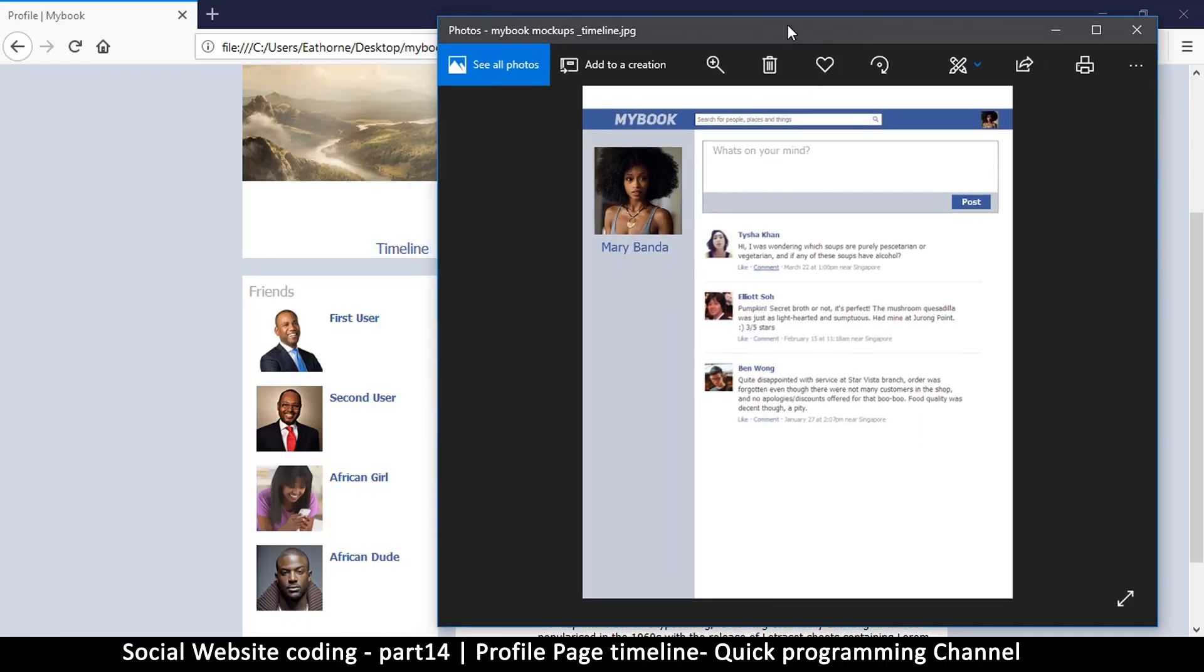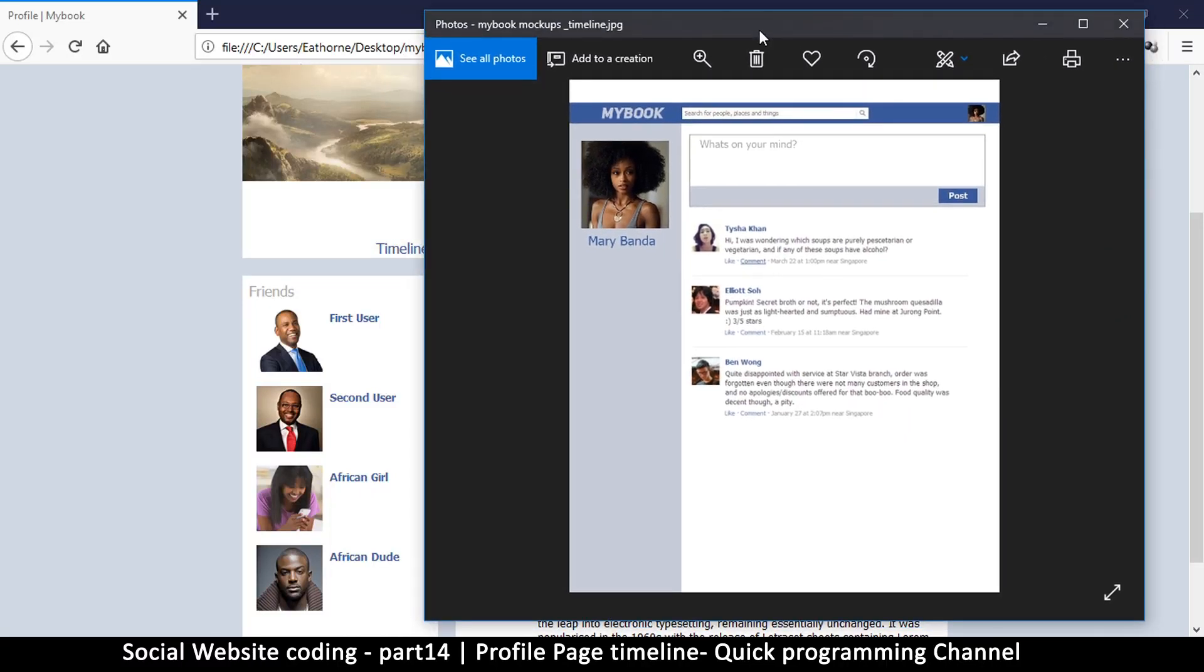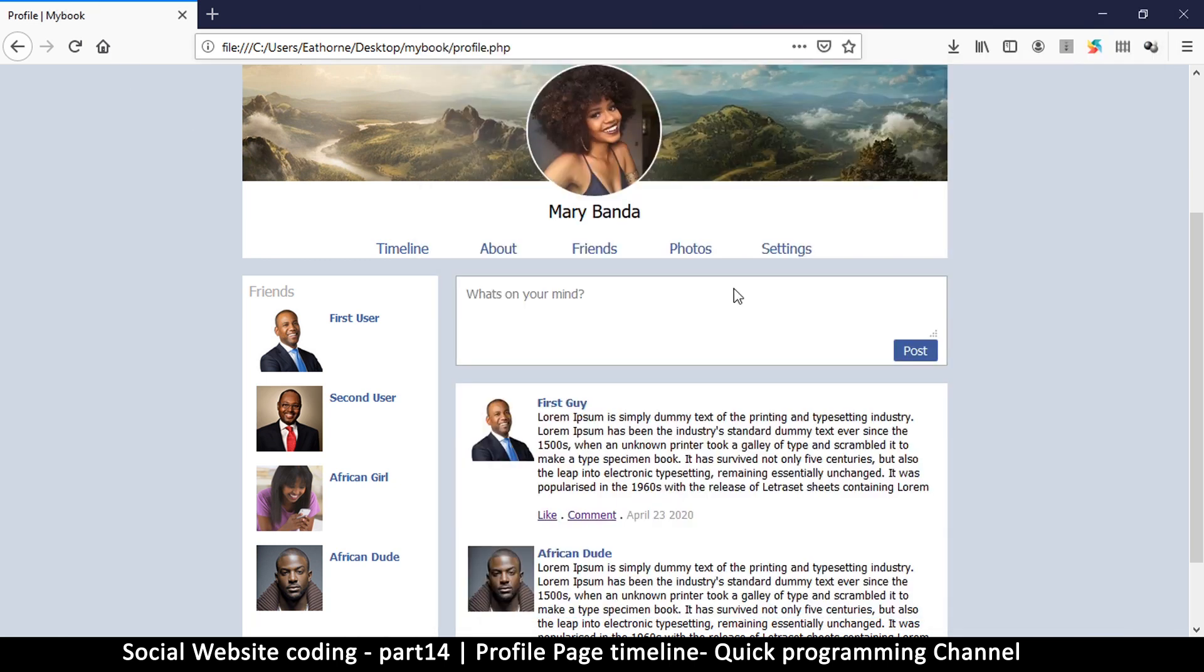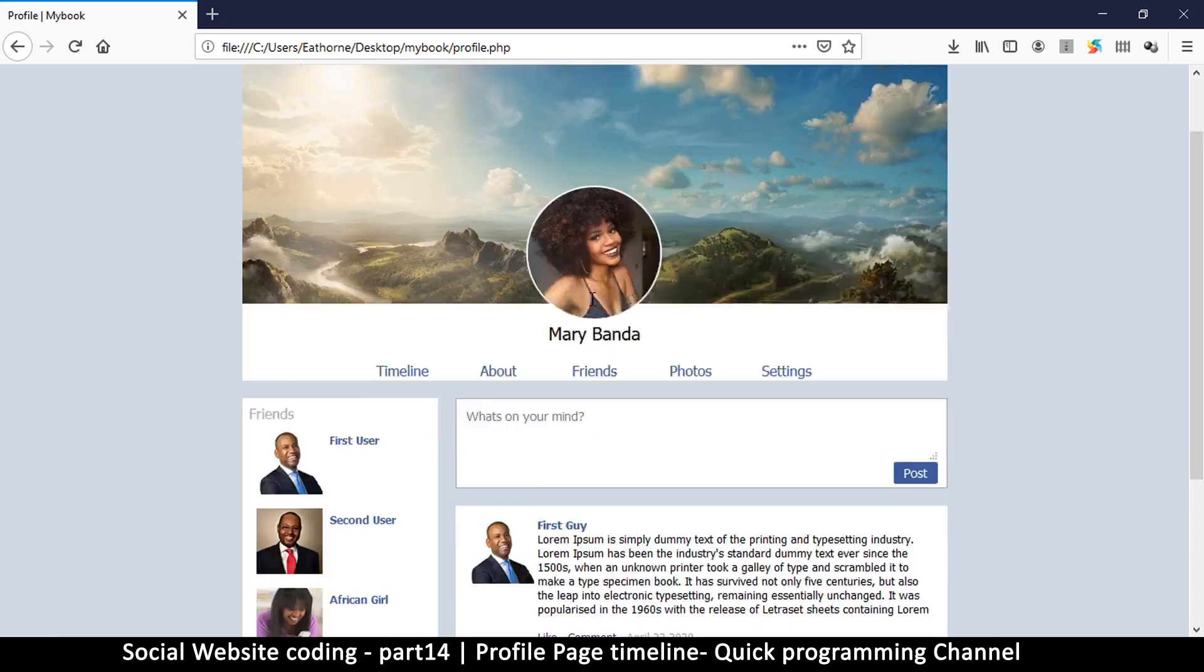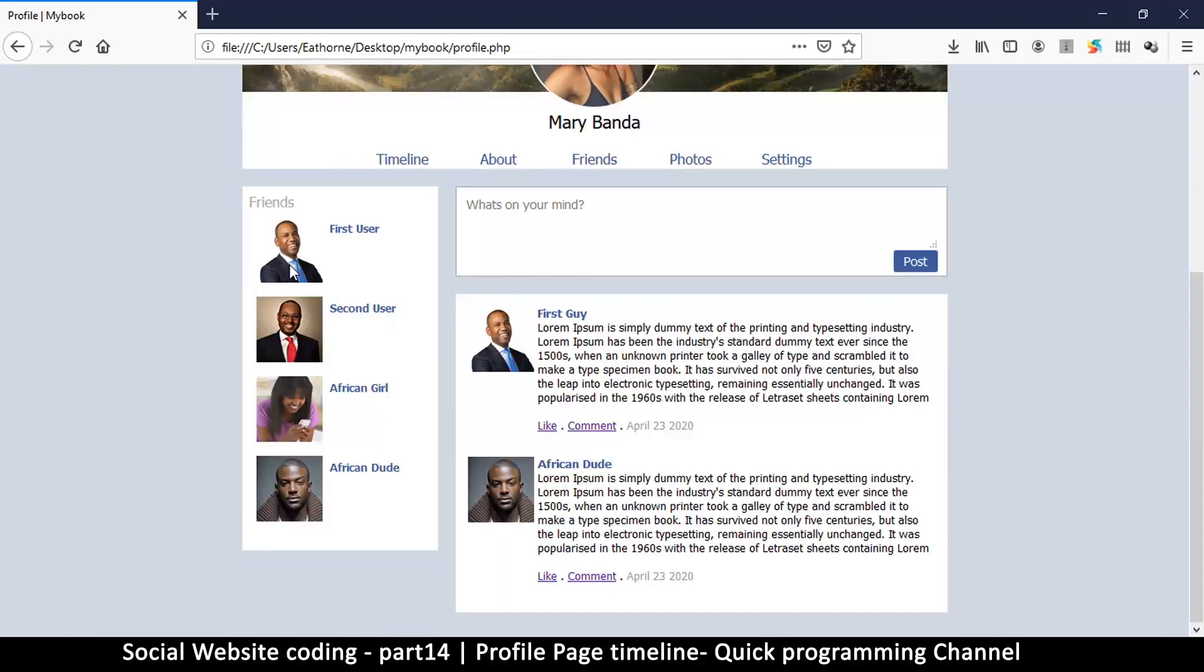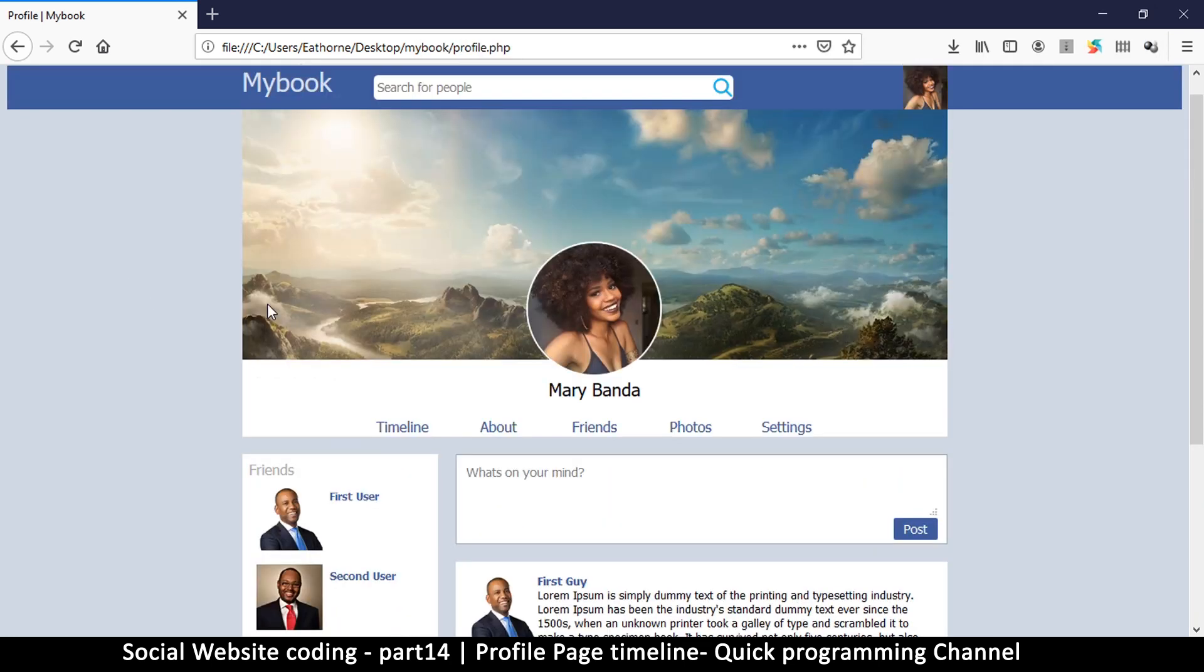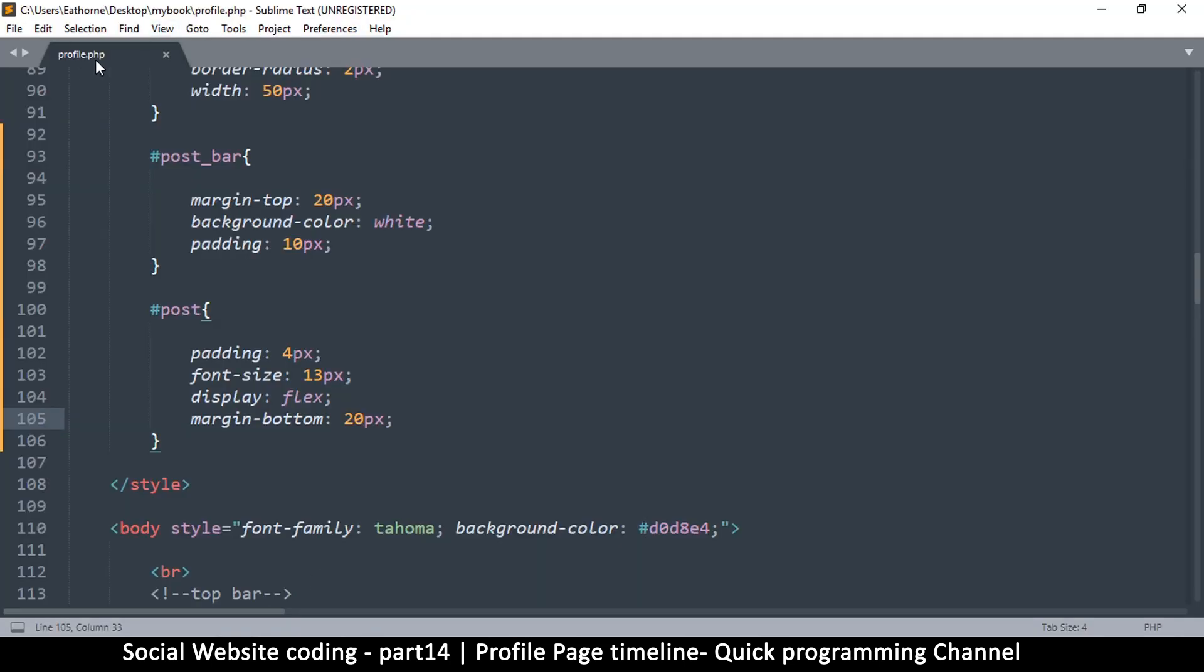Alright, now it's time to create our timeline. Considering this image, our timeline is not very different from this, except it doesn't have this cover image part. So we can remove that and then replace this part with this section right here, and then we'll be home and dry. So let me go back to our text editor.